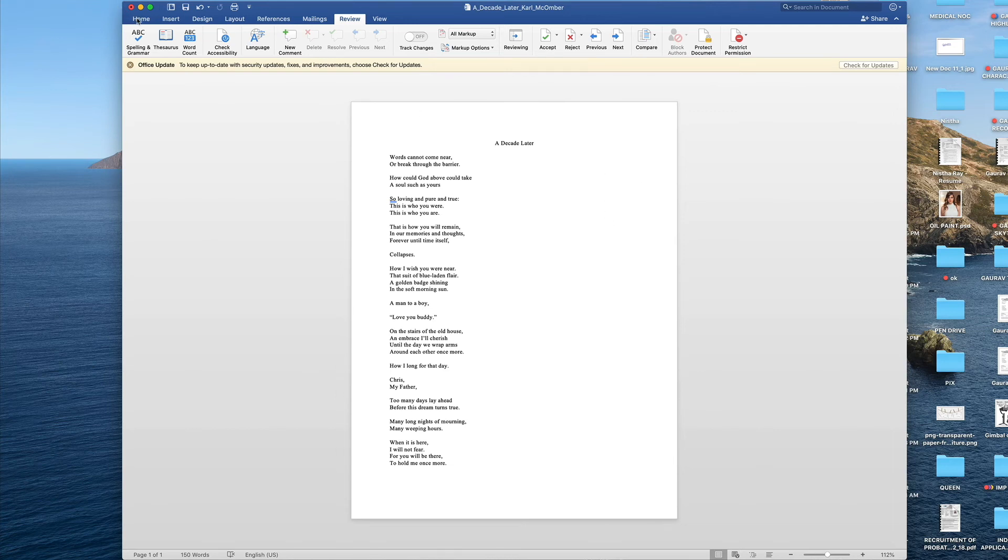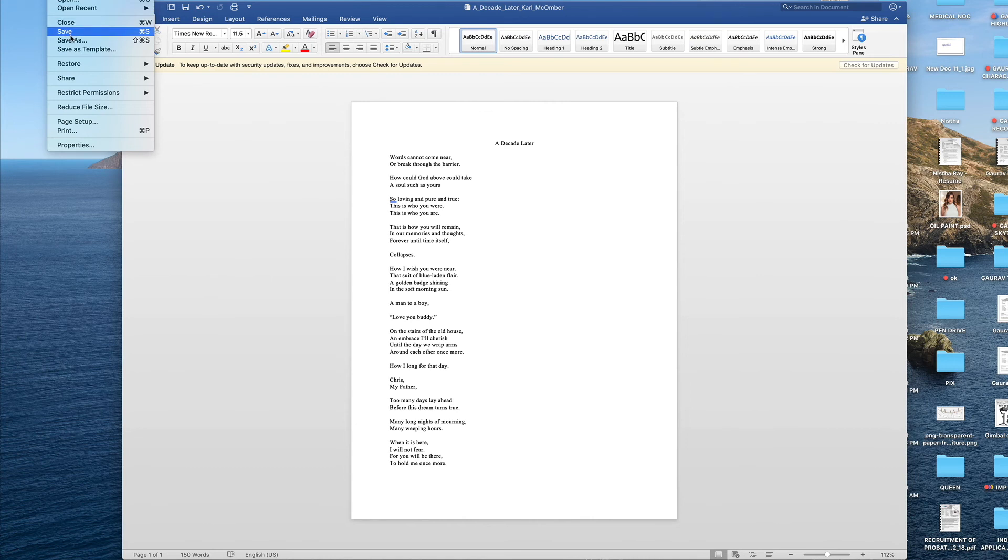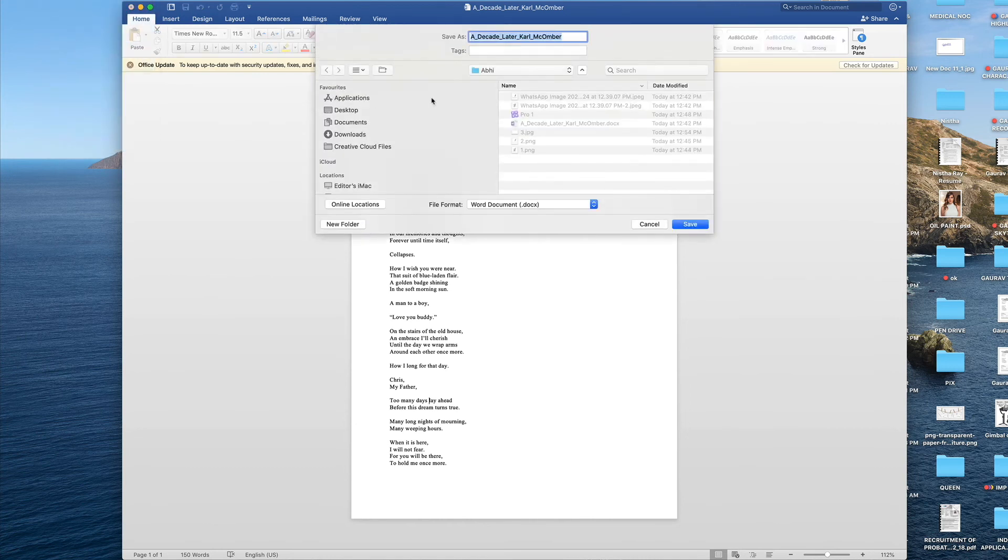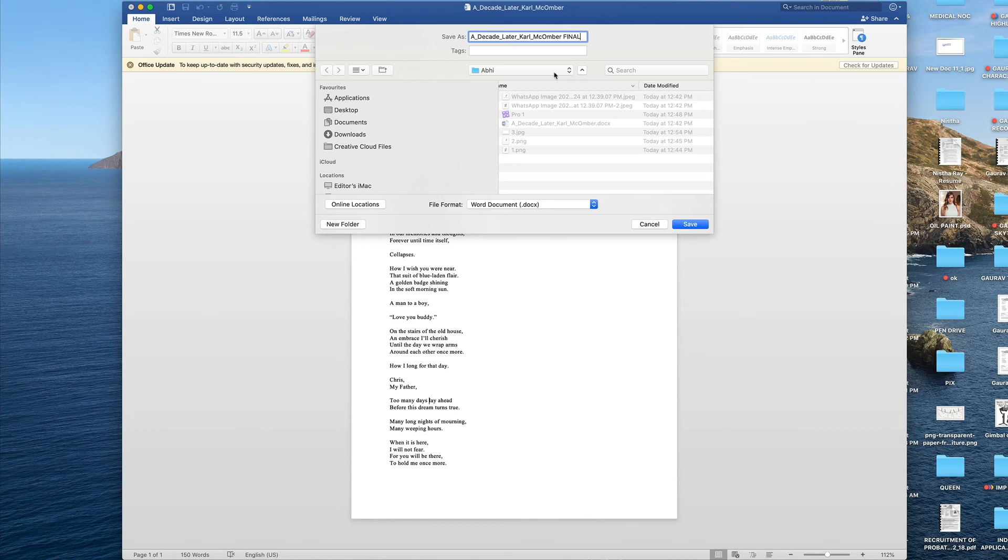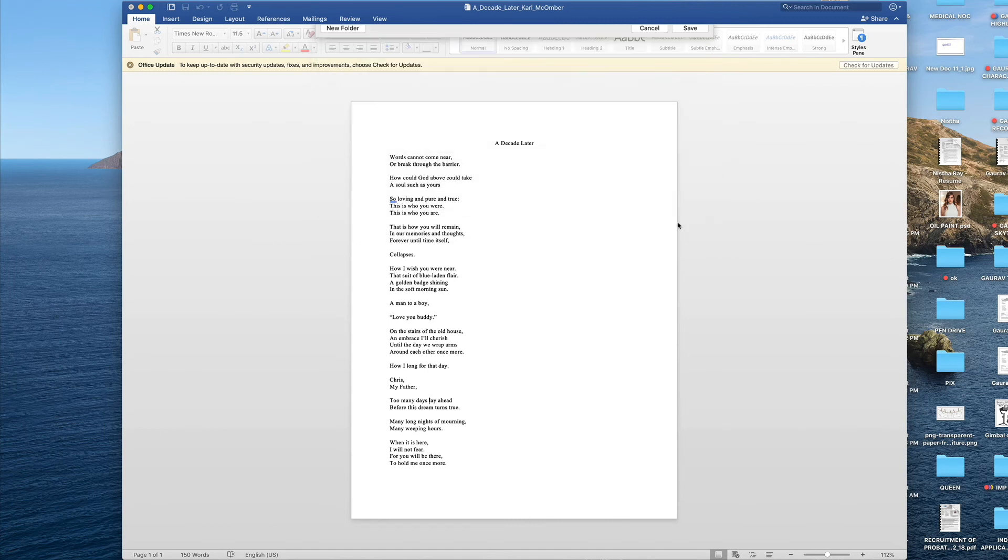Now, after that we need to go to the save button here in the file menu and click on save as. When you do that, you simply need to add the word final to this file so that we know that this file is the final file that we need to include, and save it wherever you would like to save it and click save.